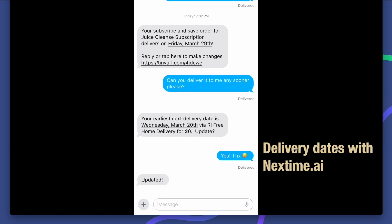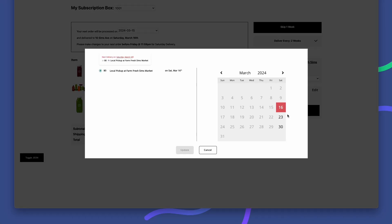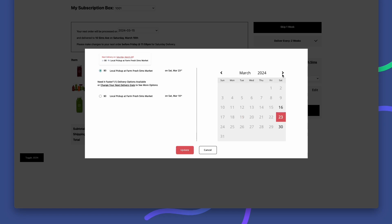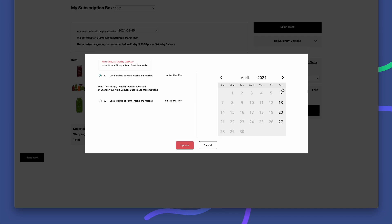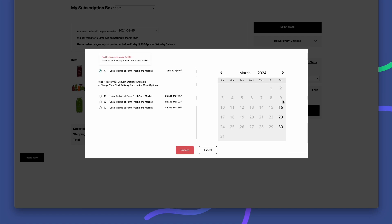That's why we created next time AI. So the most valuable customers, the subscribers, can get delivery dates and delivery options for subscription orders and stay subscribed. And so that merchants can offer true subscription flexibility and process orders at the right time, every time.